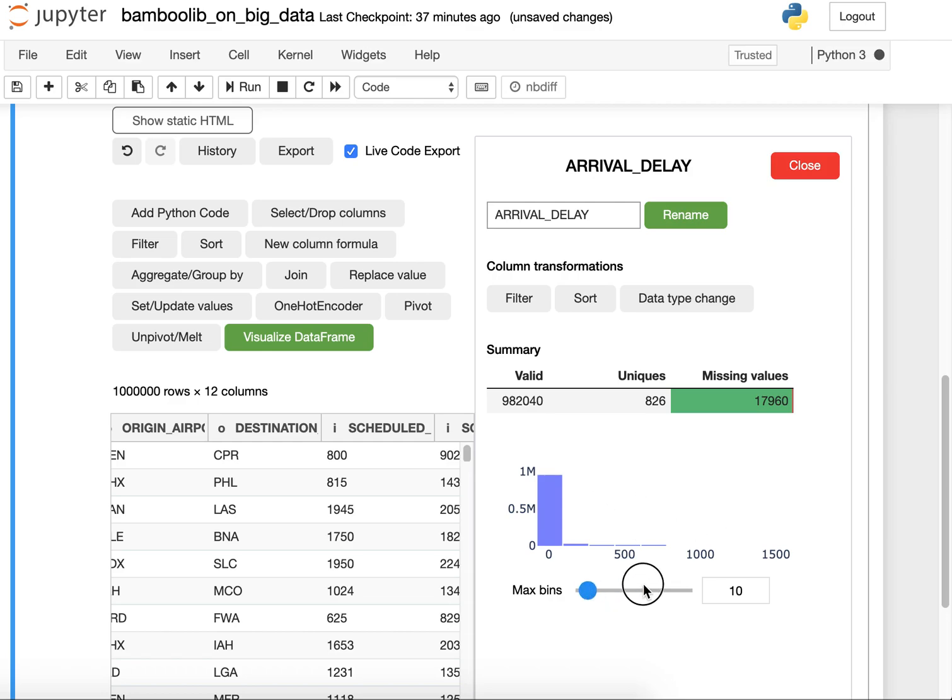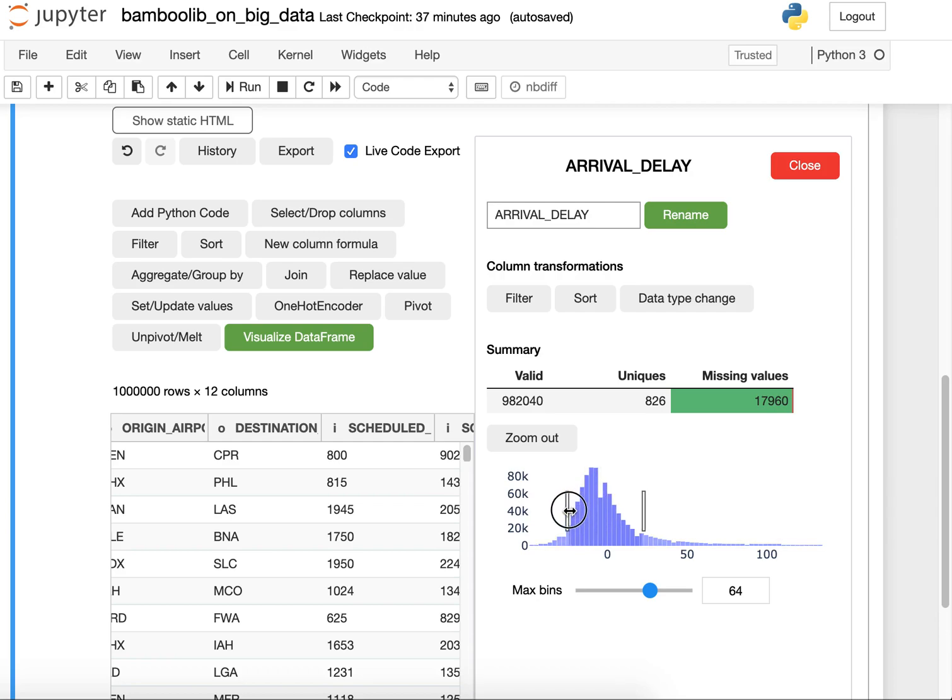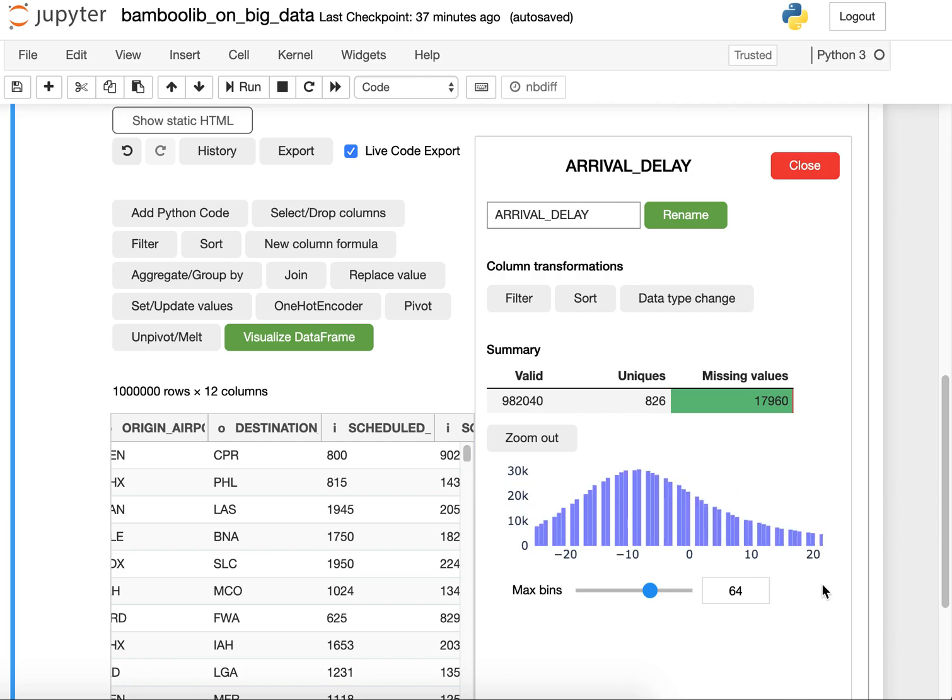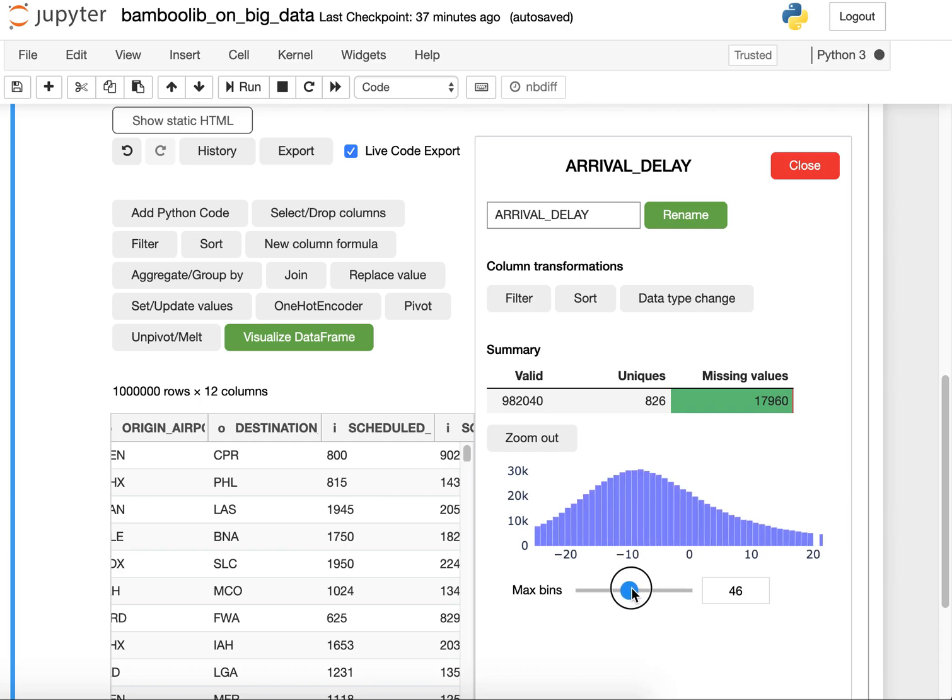First I want to increase the number of bins here and now I want to zoom into this area there and maybe even more around zero. So now I adjust the bins a little bit to have a better view. This looks fine.